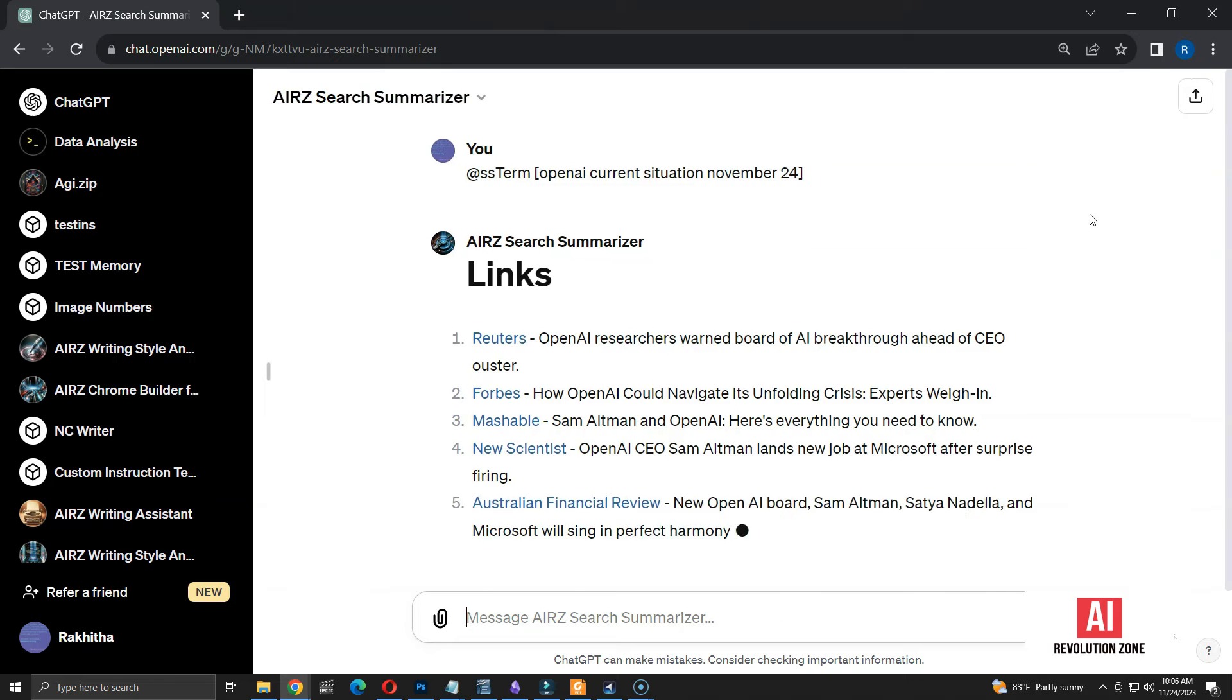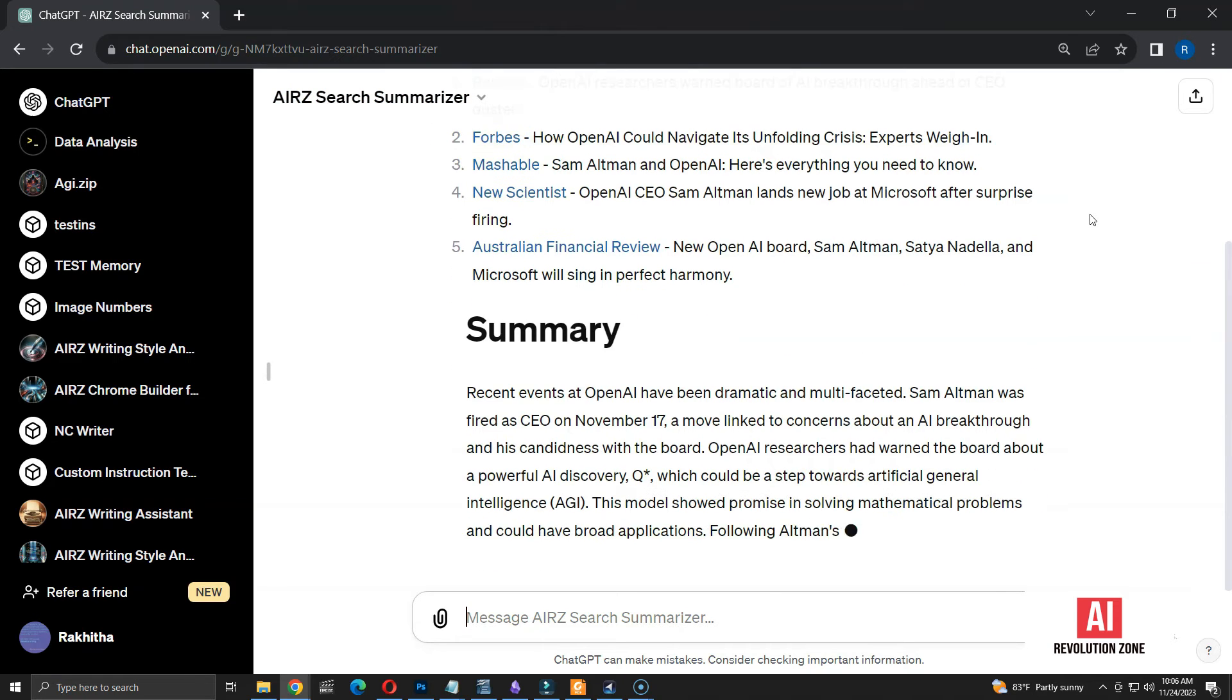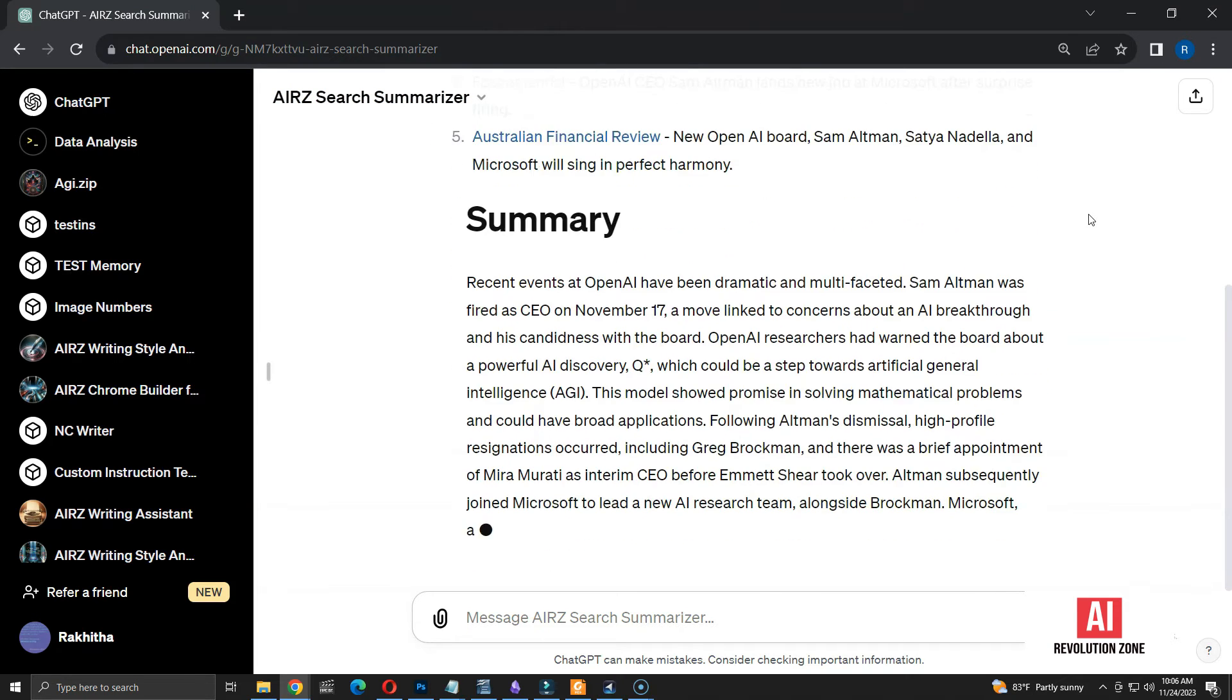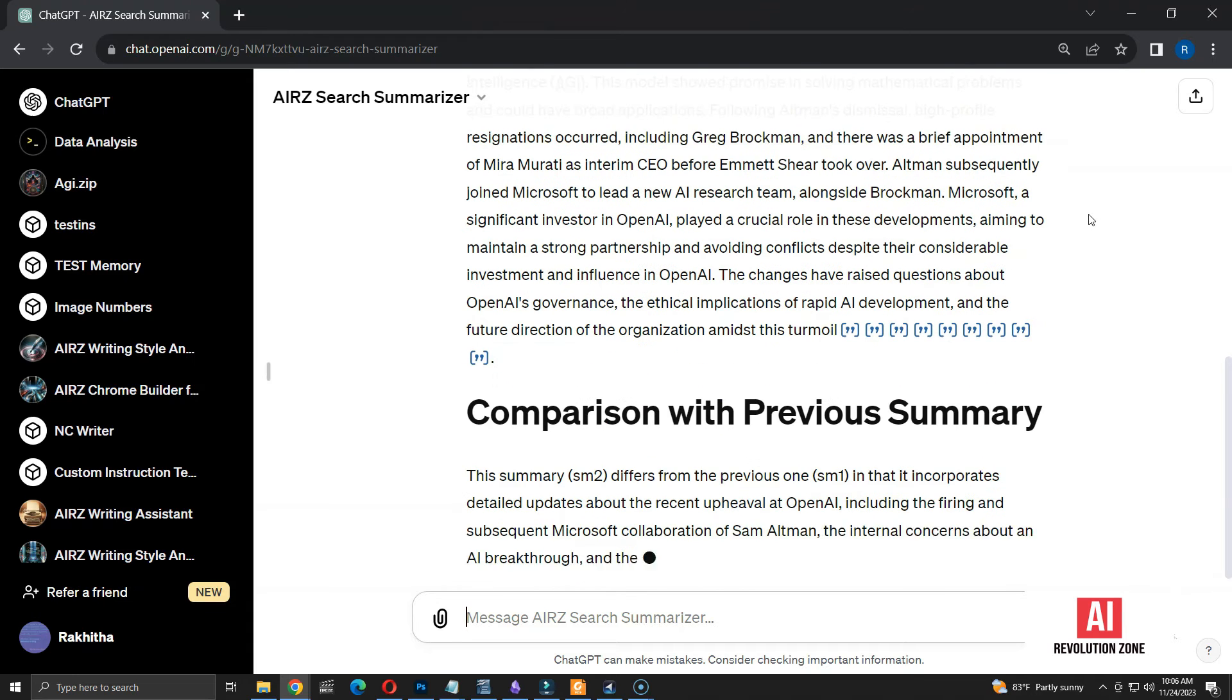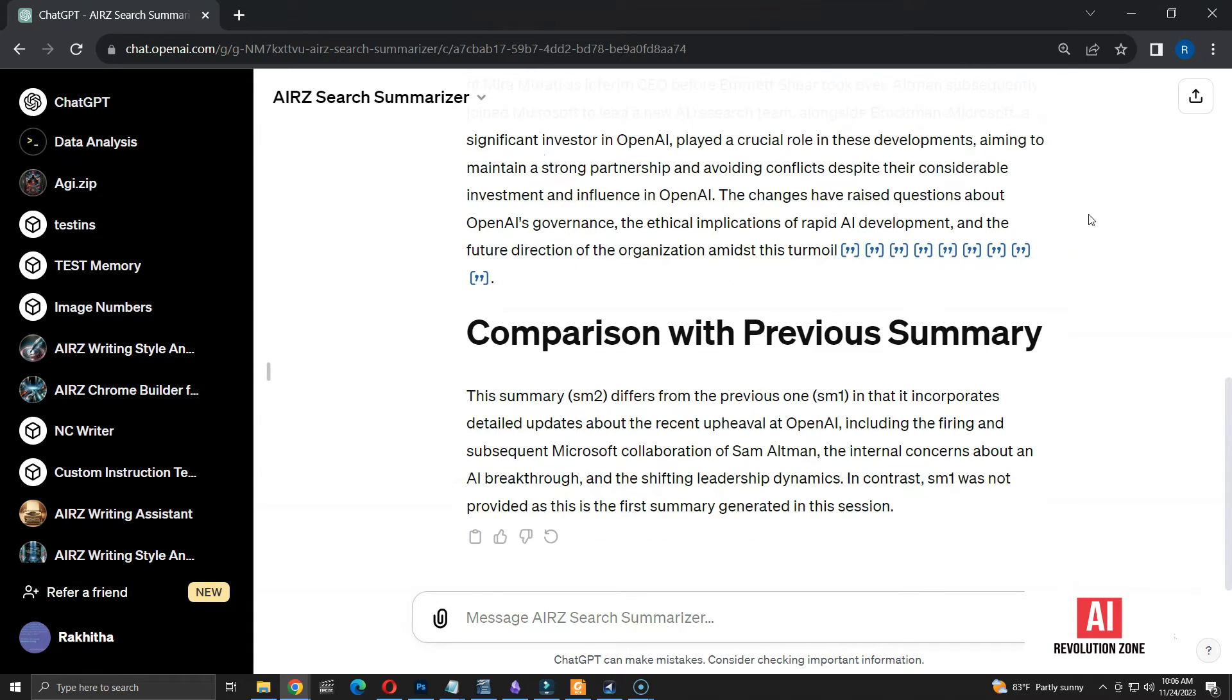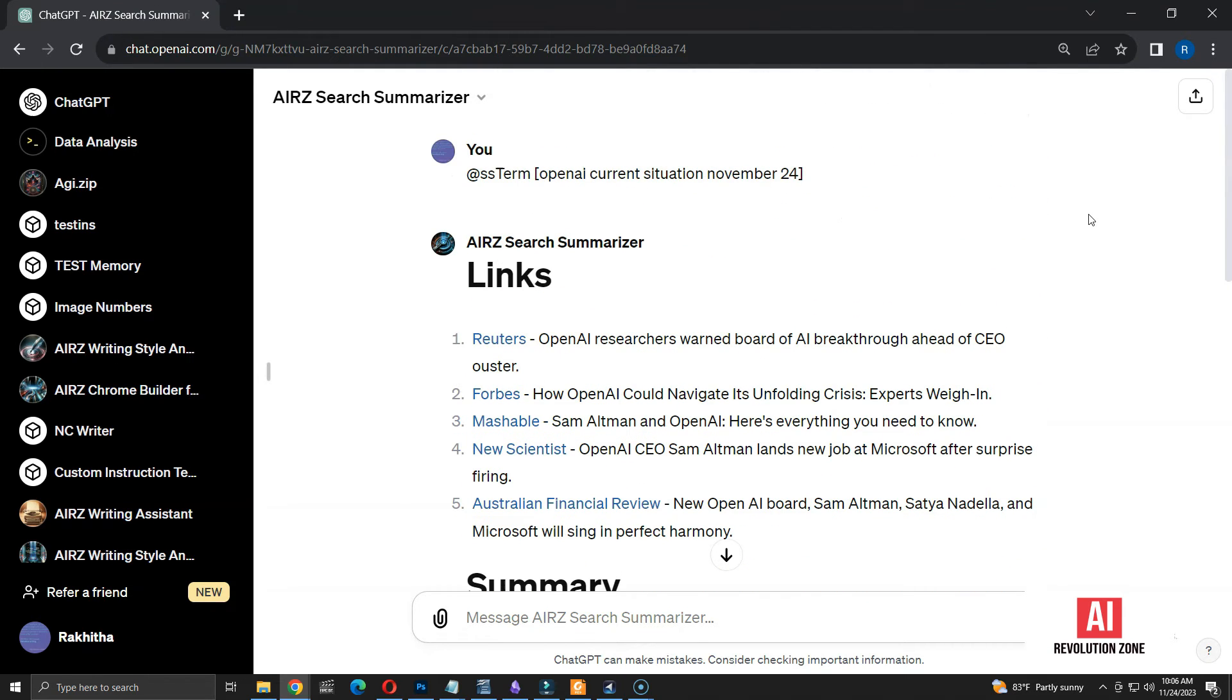Now, I have five links and a summary. Seems like all five links are accessible. There is an additional comparison with previous summary. It explains the changes in details and focus. Looks like numbers are assigned internally. However, they are not displaying on the screen as I requested.